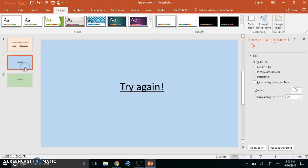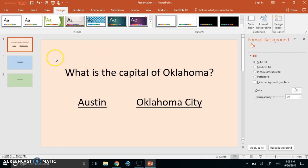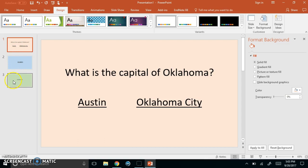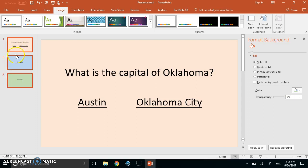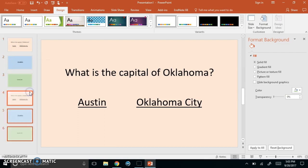So if you want to quickly create another set of questions and answers you don't have to go through all the steps I just showed you. What you can do is you can select, and it's already selected, this question and answer slide, hold down your shift key and then go all the way down here to your good job slide. That way all three slides we created are selected. We can tell because they have the red border around them. Now I'm going to right click and go to duplicate slide and it'll duplicate all of them.